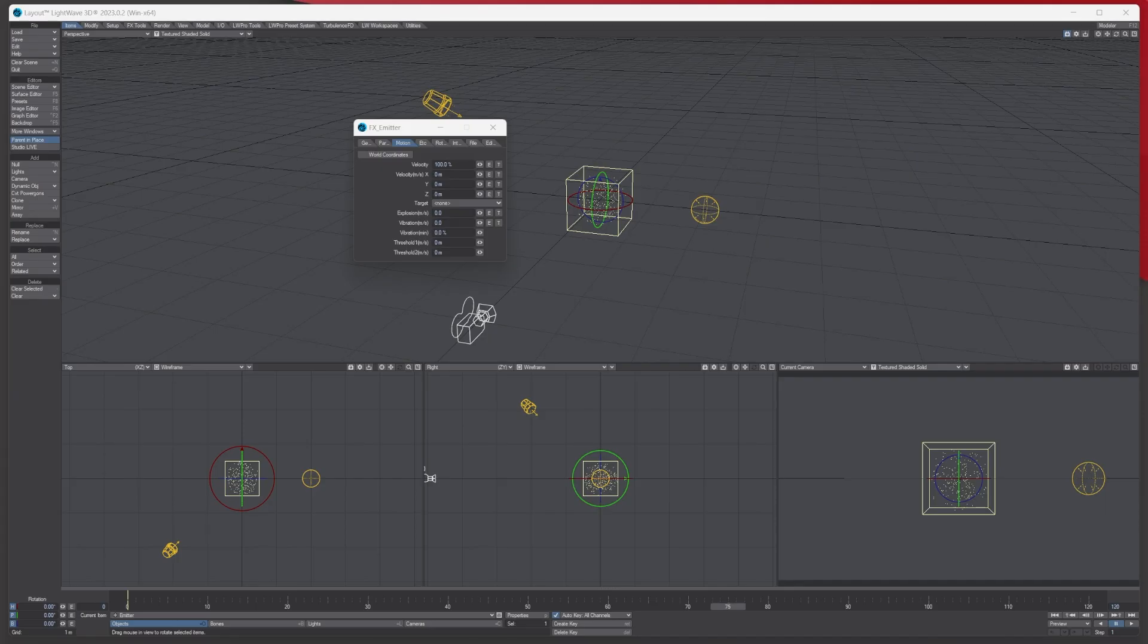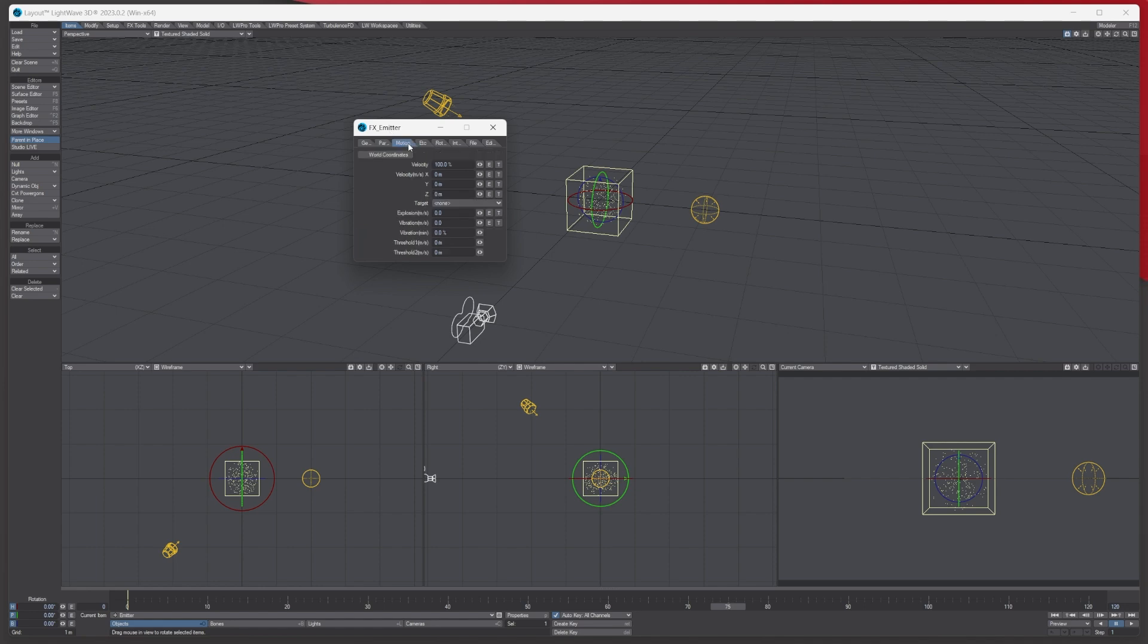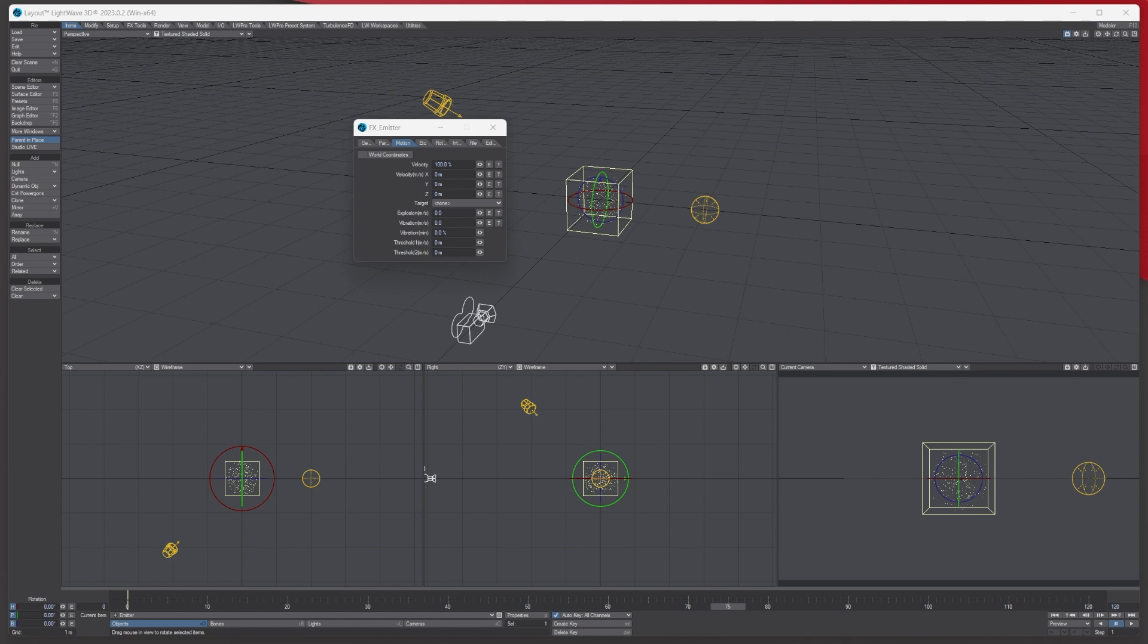Hello, Tony here from LightWave Digital. In today's tutorial we're going to be carrying on looking at the particle emitters in LightWave 3D. In part one we looked at the generator and the particles tabs, which I'll put a link in the description. In this tutorial we're going to look at the motion and etc tabs.